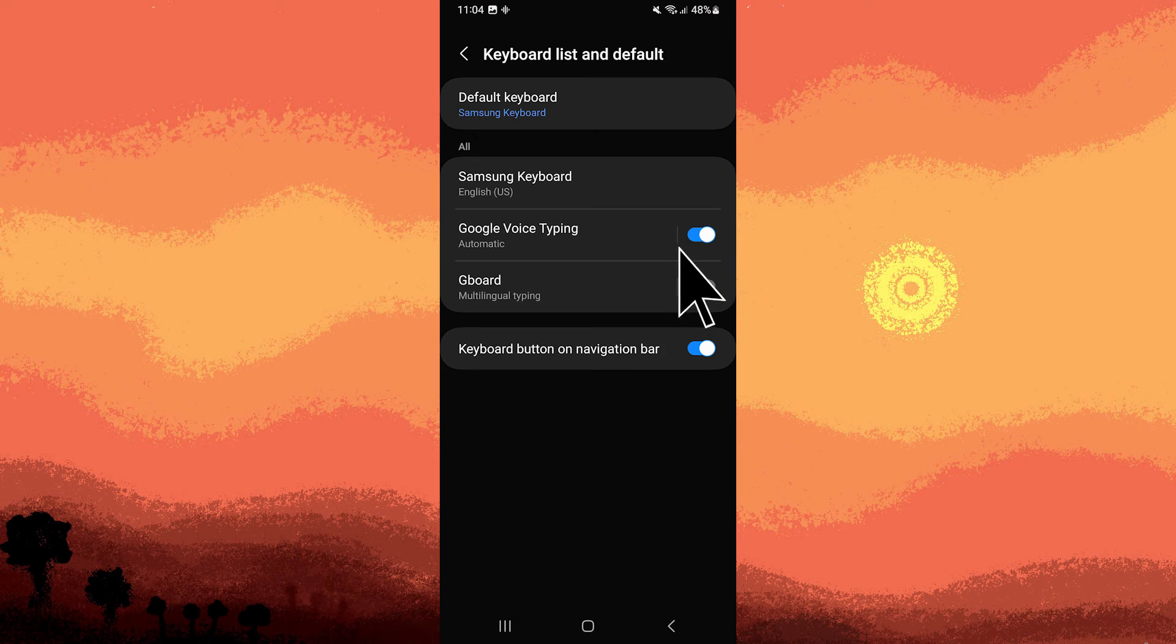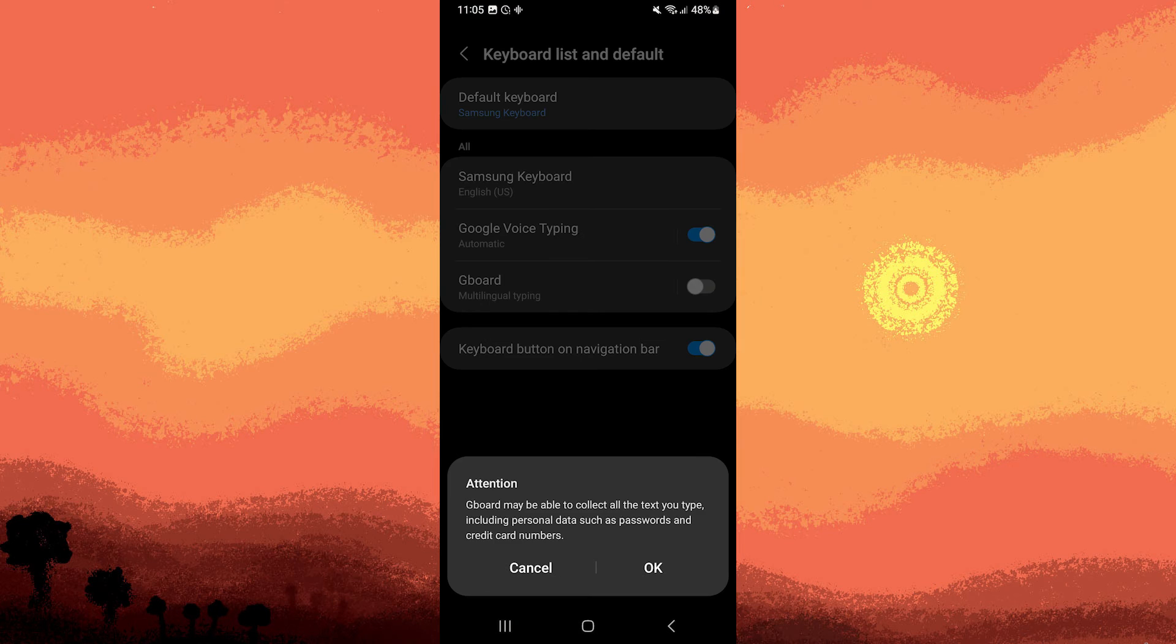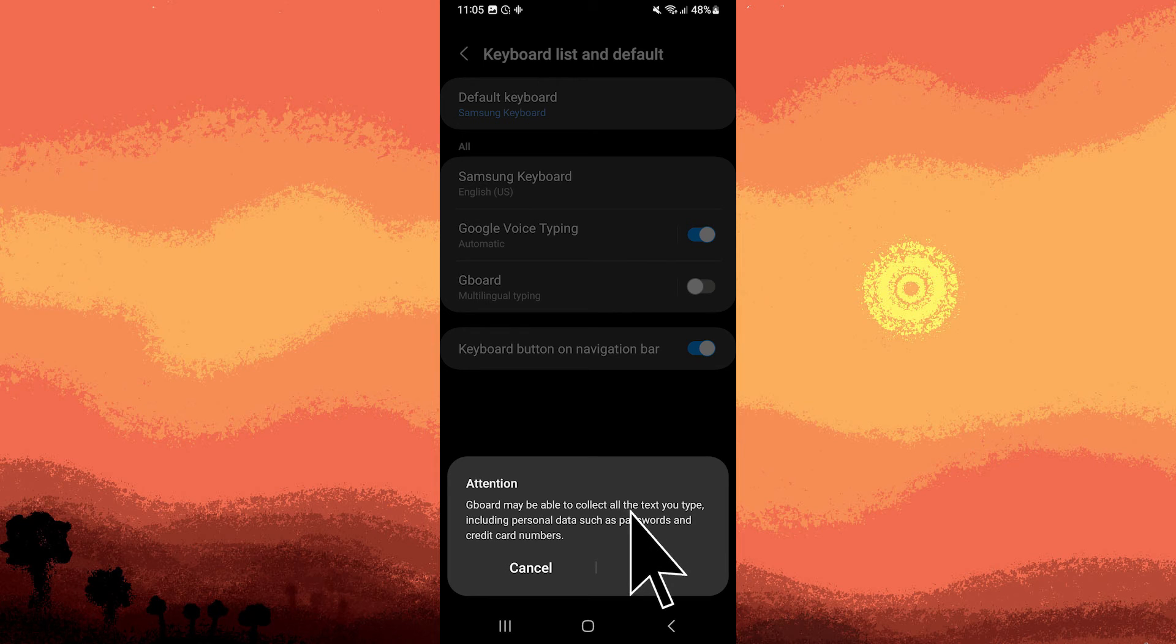Toggle the Gboard option to enable it. Confirm your selection by tapping OK.